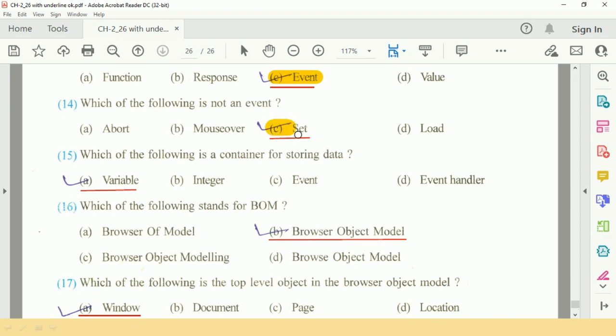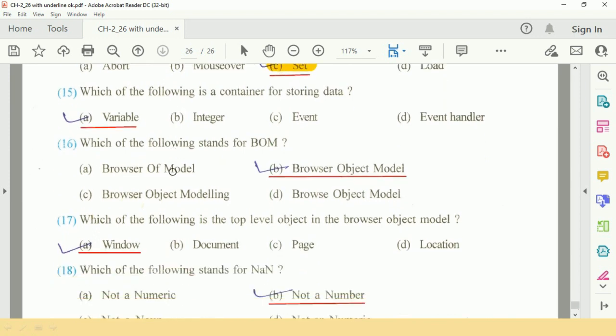Question number 14: which of the following is not an event? It is set. Question number 15: which of the following is a container for storing data? That is A, variable.